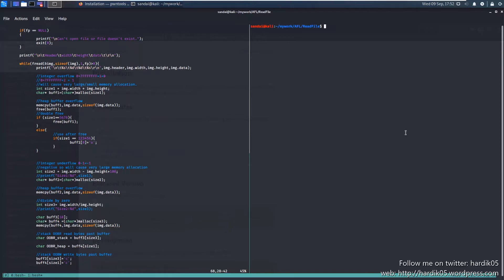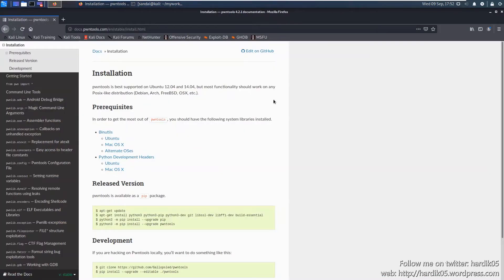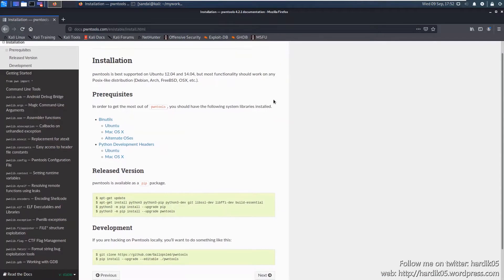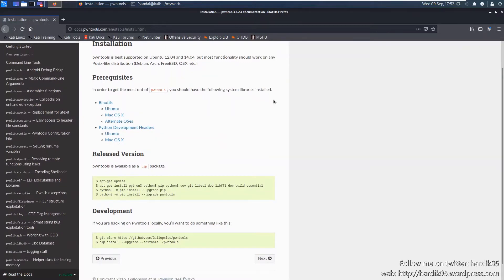For that, there is a set of utilities called pwntools. That is an open source package which contains a lot of utilities useful for exploit development. Today we are going to see only one of them, which is called checksec. This utility allows us to check if an executable file is compiled using ASan, UBSan, or not.